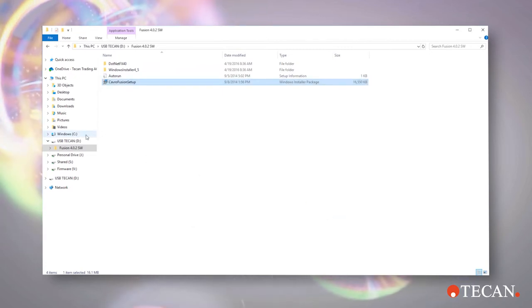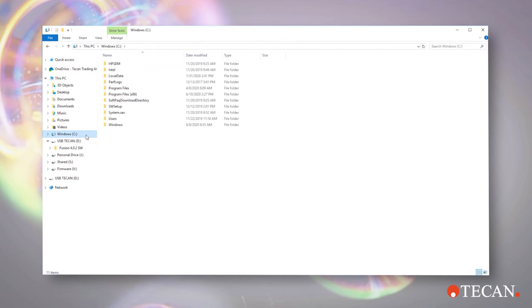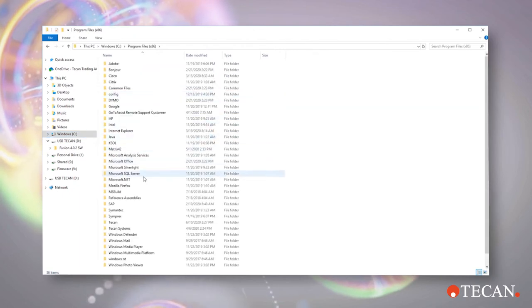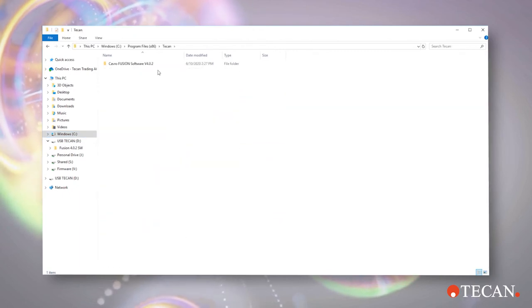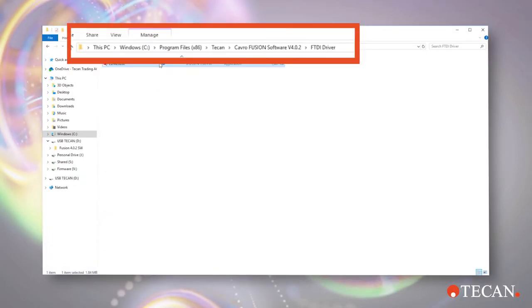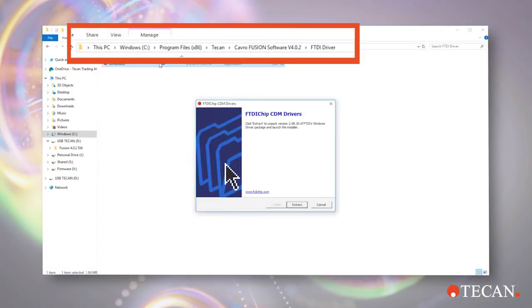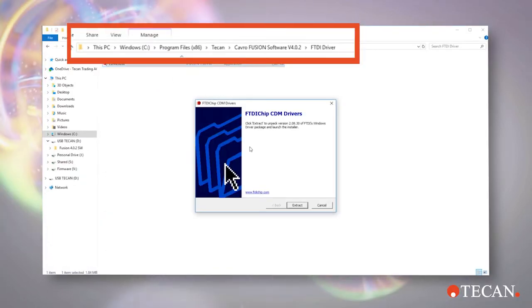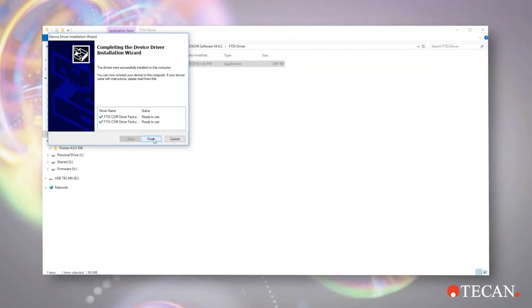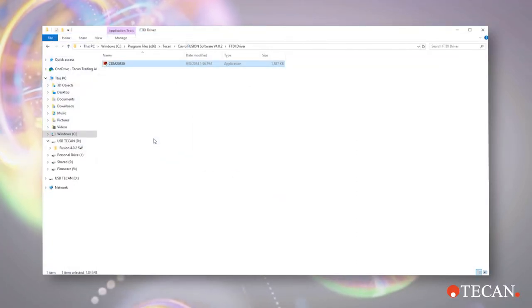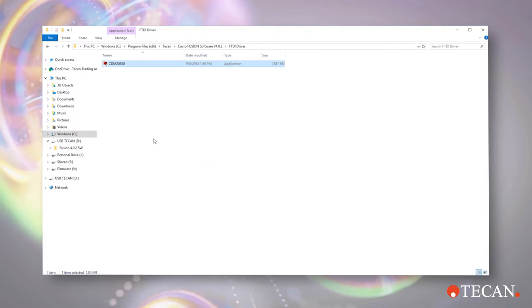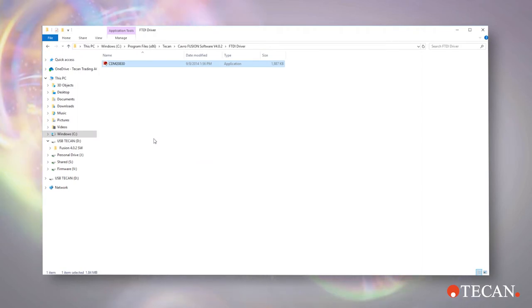Next, and this is an important step, go to the folder on your computer where you installed the software and double click on the executable file in the FTDI folder to manually install the USB driver. This is needed for the laptop to correctly recognize and communicate with the CAVRO hub. This step only needs to be done the first time you use a new laptop with the CAVRO hub.